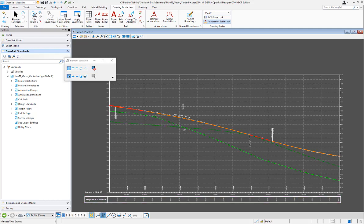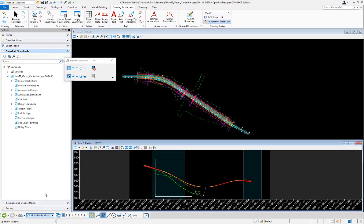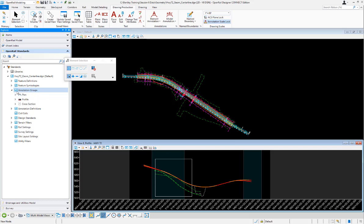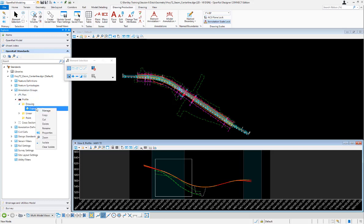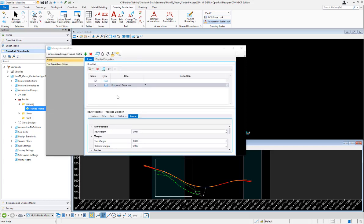So to do that I'm going to go back to the design model and I'm going to edit the annotation group for the frames. I'm going to go under annotation groups profile and choose this framed profile and edit it. And so here's the frame that was putting the proposed elevation in there.